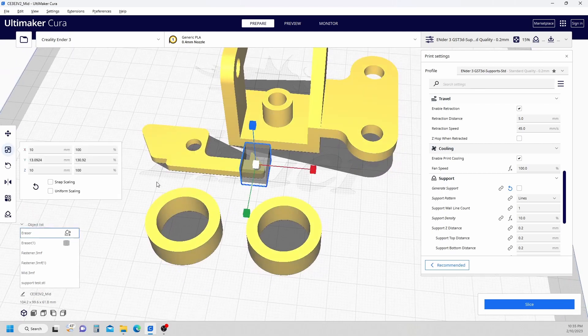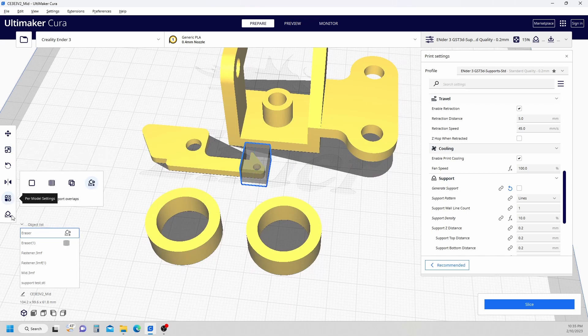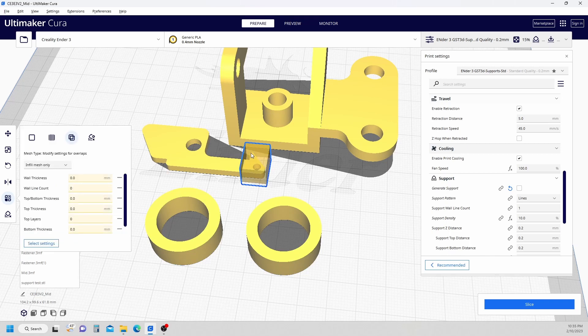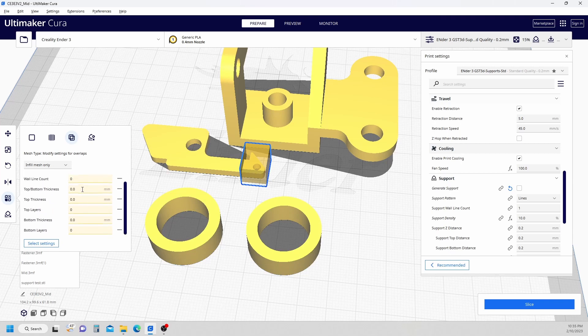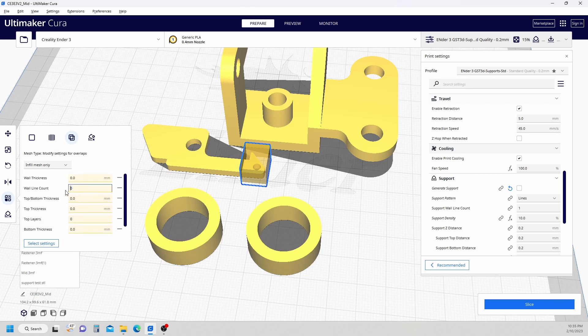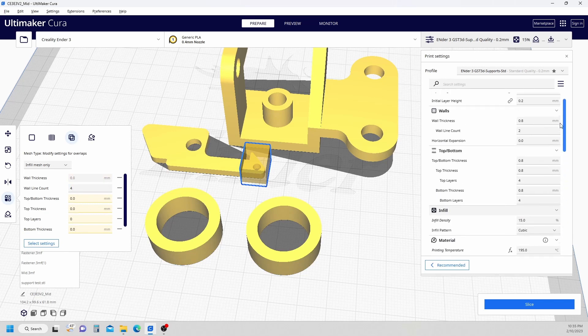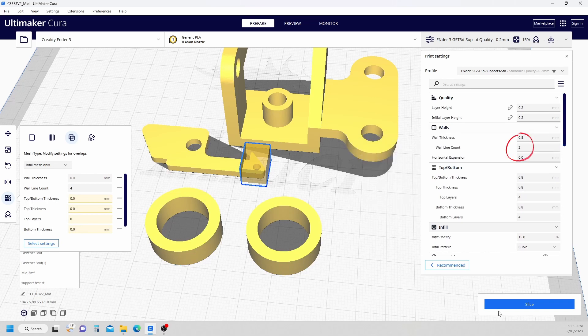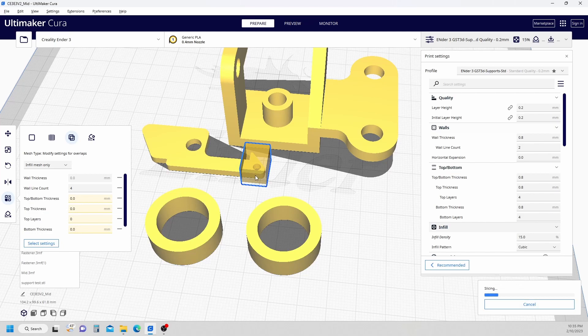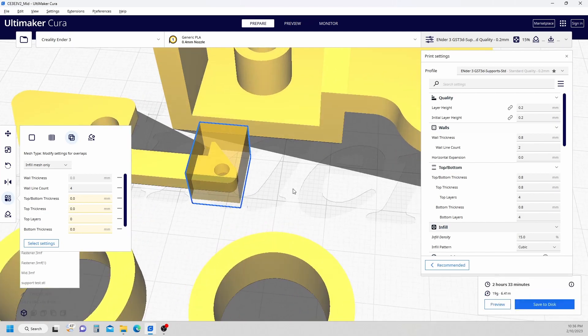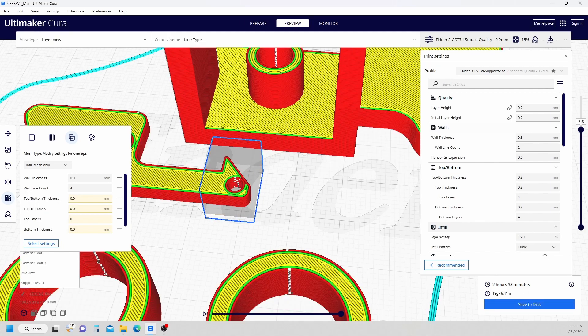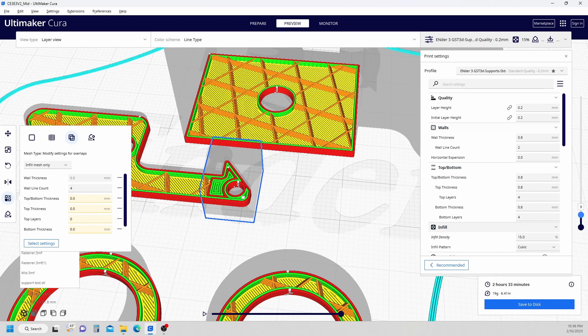What I'm going to do now is go over to my per model settings. I'm going to click the one that says modify settings for overlaps. You'll notice we get a transparent yellow box. But we get all of these cool options over here where we can modify some of the settings. I'm going to change this wall count to 4. In my settings in my profile, I'm set at 2. So we're going to go ahead and slice this and see what we get. I'll zoom in and hit the preview.